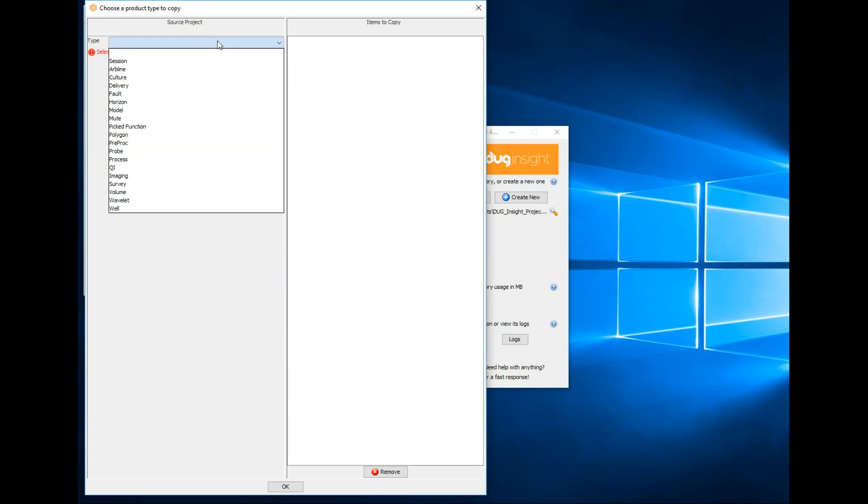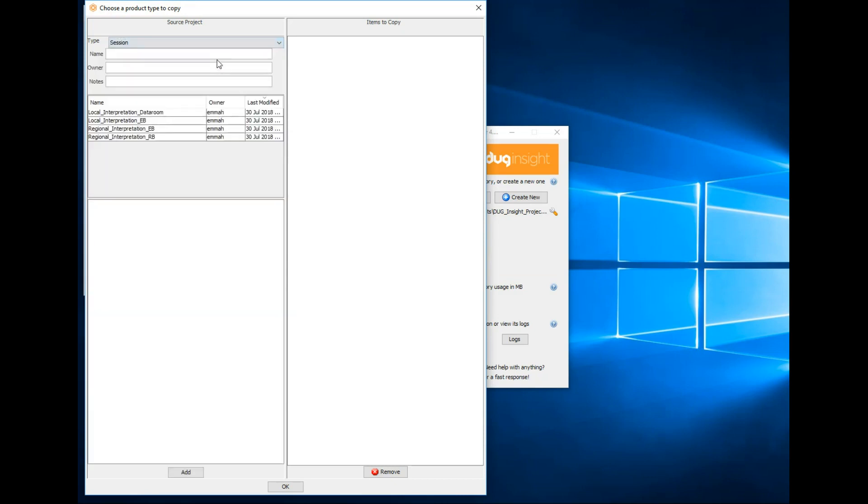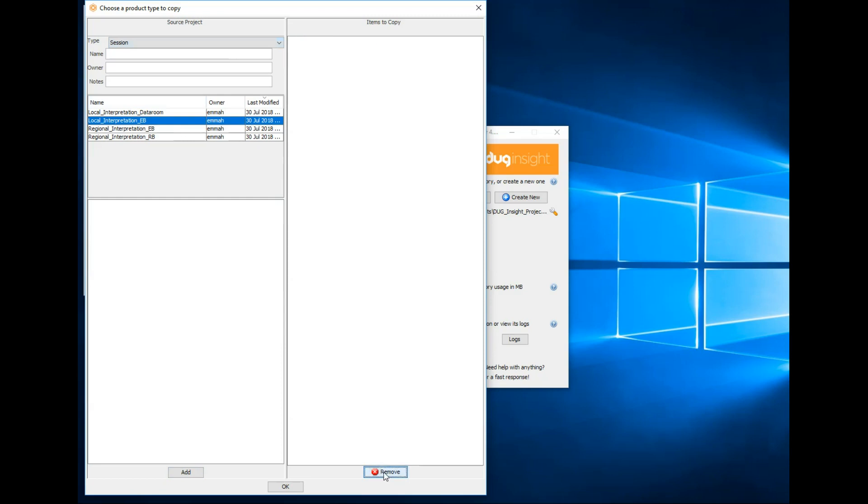Transfer objects individually or entire sessions at once. Our interpreter created a session for us, so let's select it. Whoops, that's the wrong session. Remove it by highlighting the object in the list and selecting remove.